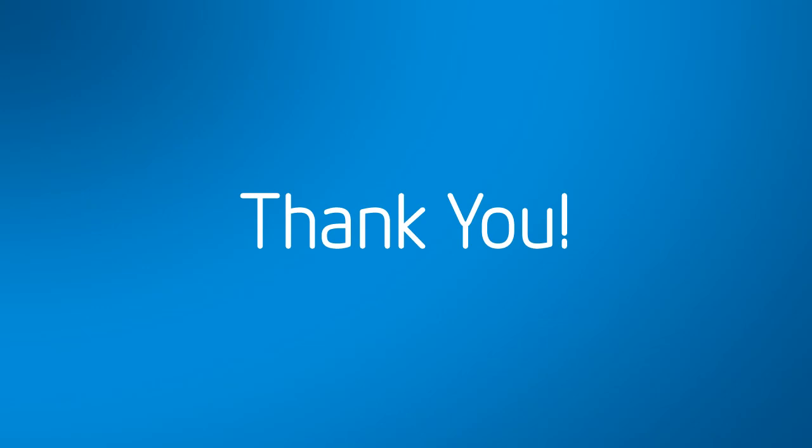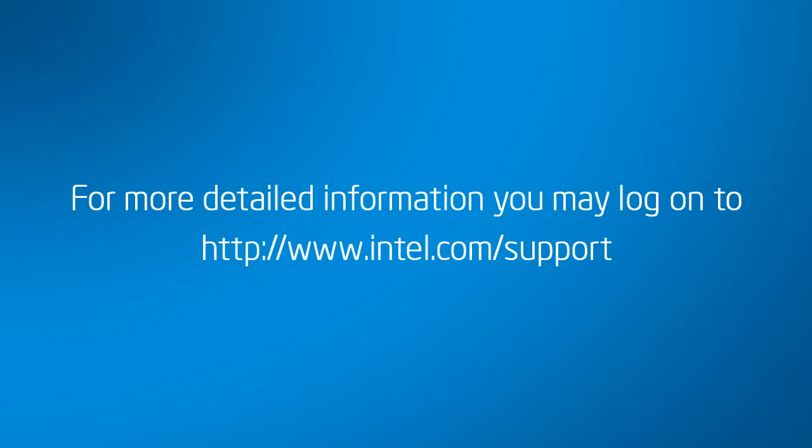Thank you for watching this video. For more information, you may log on to www.intel.com/support.